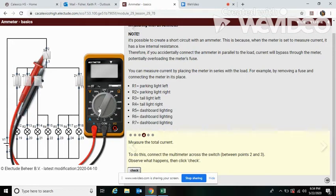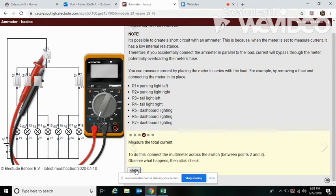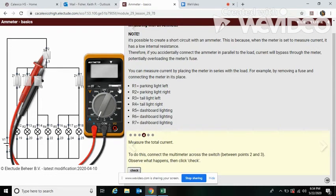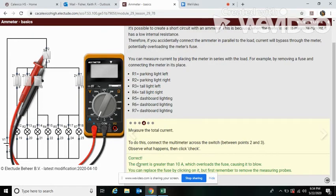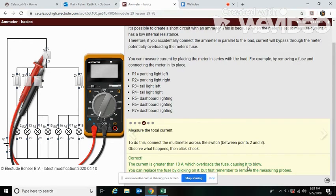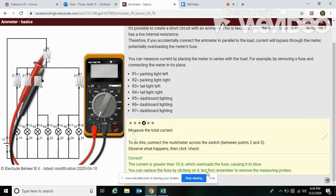Uh-oh, the meter turned off, but it says to check. You see this little rectangle here? Looks like a fuse. This is correct. The current is greater than 10 amps, which overloads the fuse, causing it to blow. You can replace the fuse by clicking on it, but first remember to remove the measuring probes.